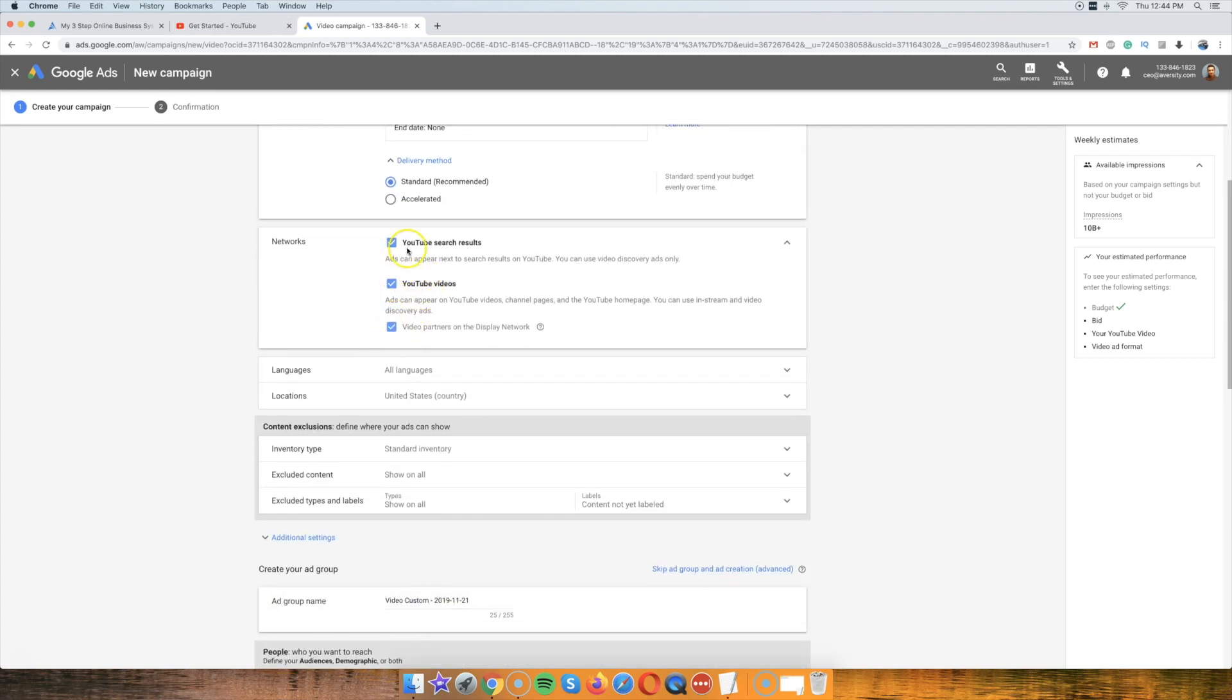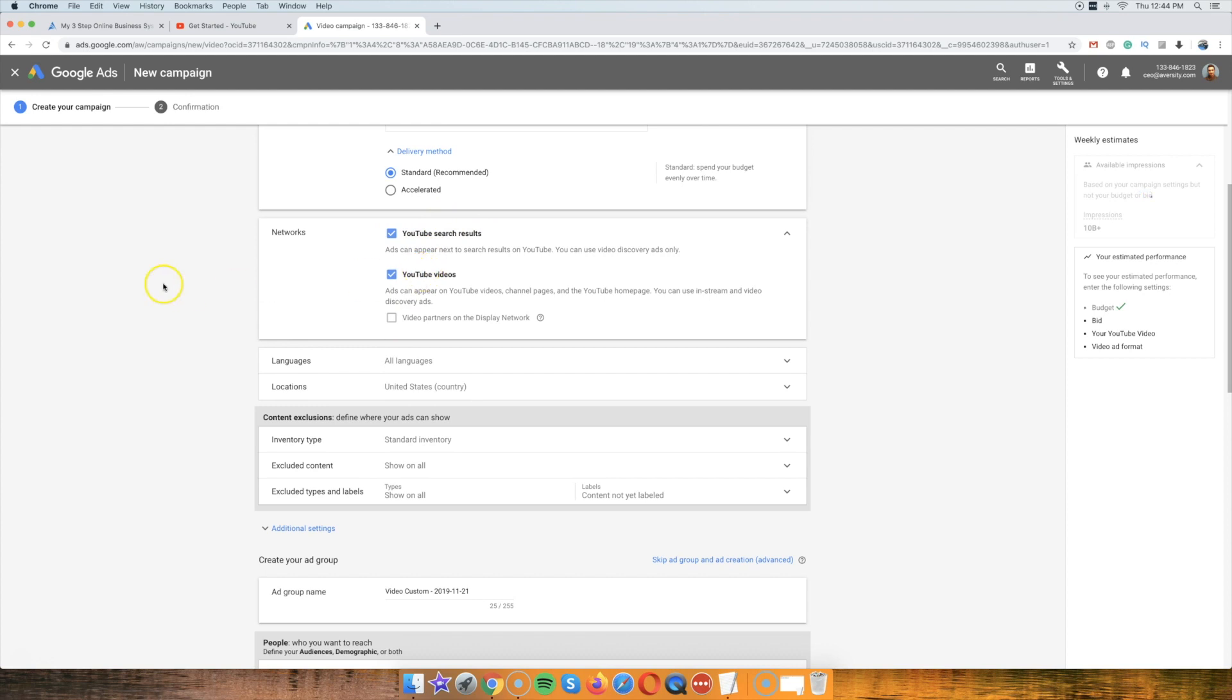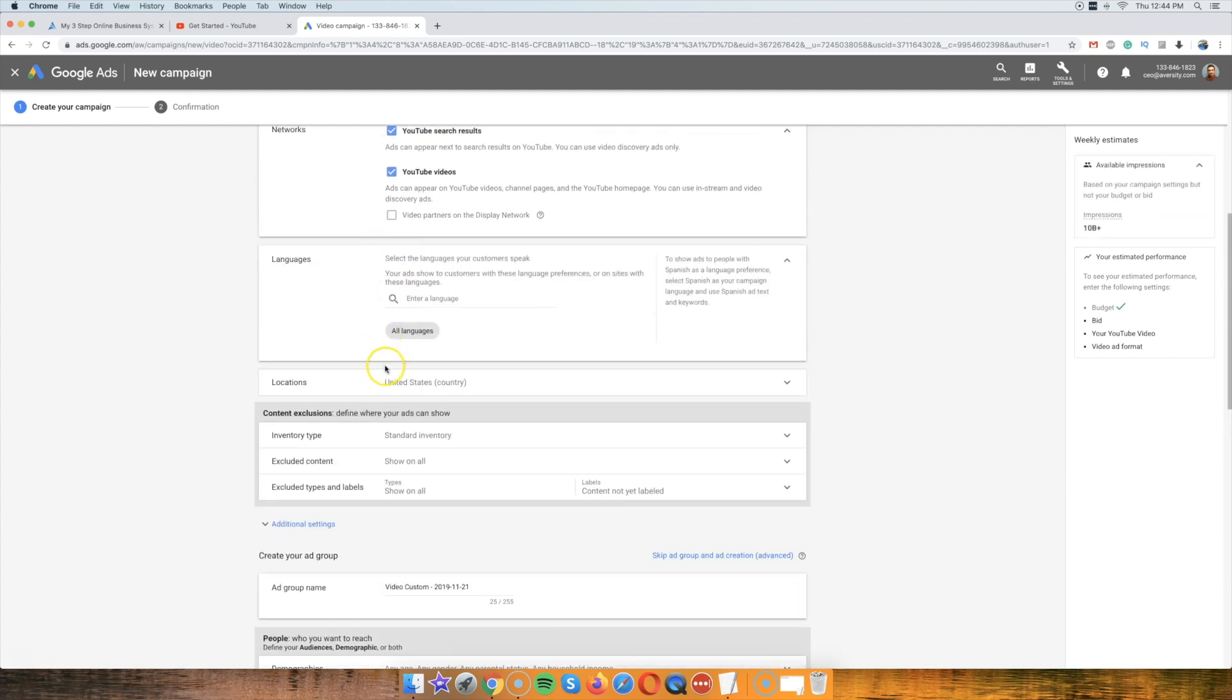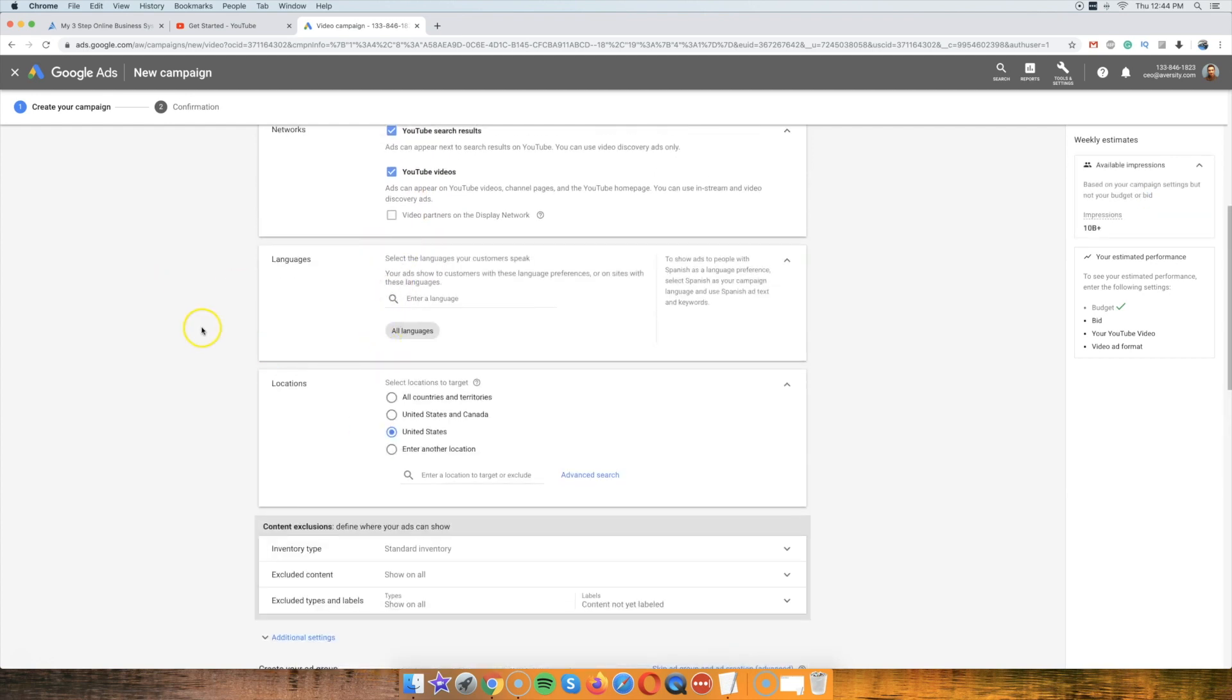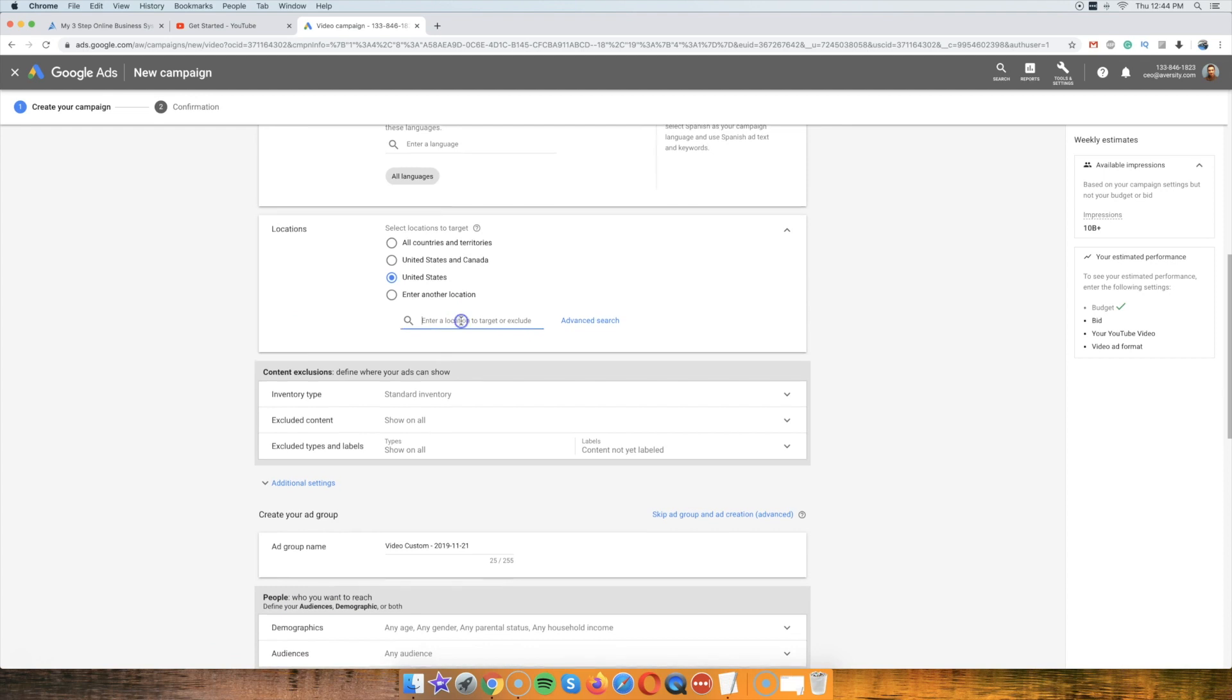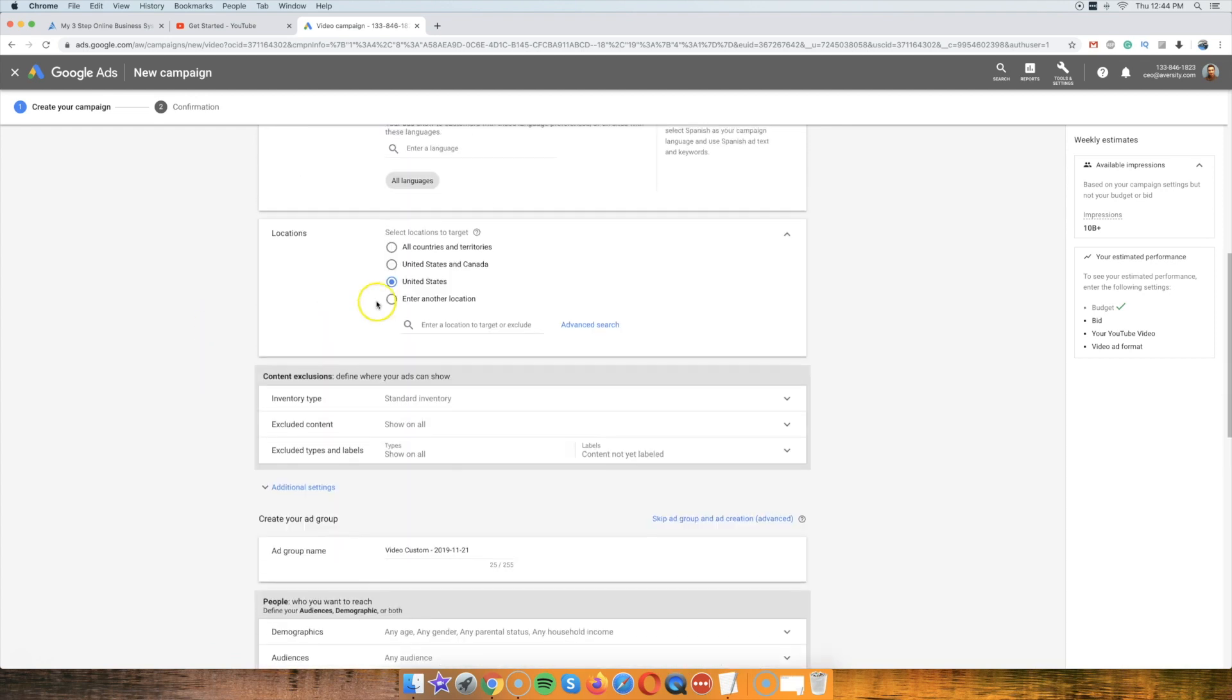Networks, I'm going to leave search and ads. Partners, no. Leave search and videos, but partners, no. Language, English, location. We're going to go with the US, and yeah, we'll stick to US for now.